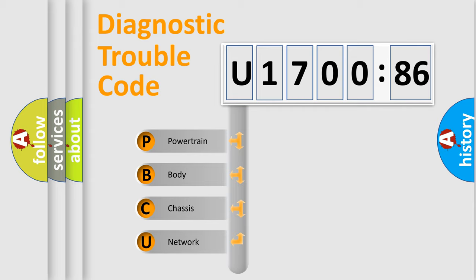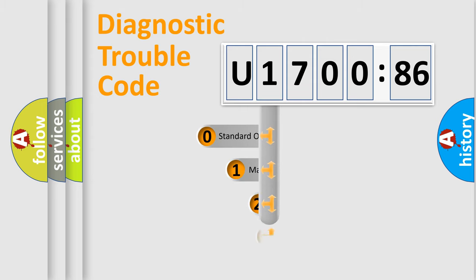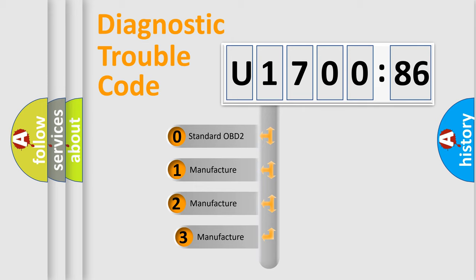We divide the electric system of automobile into four basic units: Powertrain, Body, Chassis, and Network. This distribution is defined in the first character code.